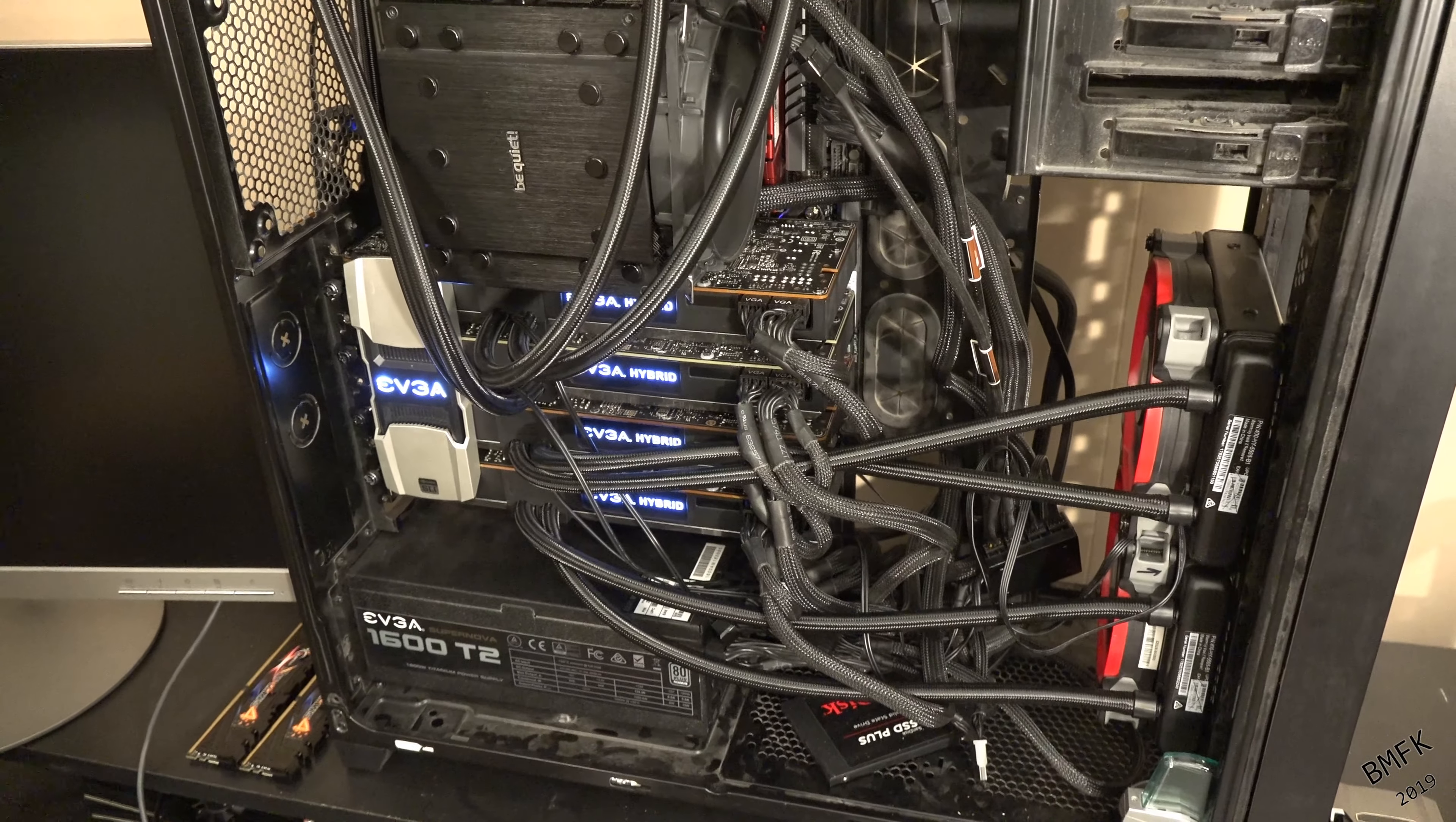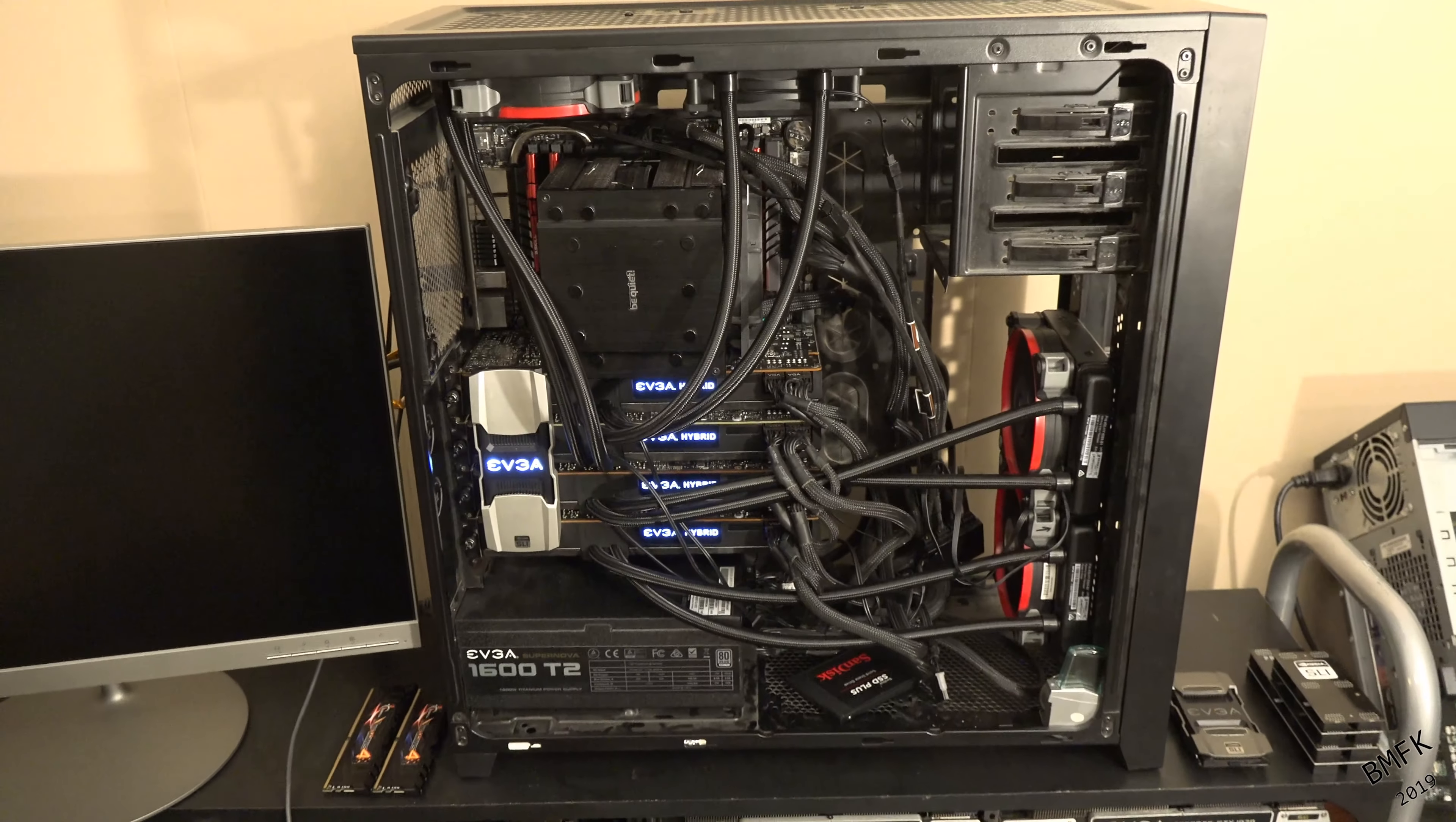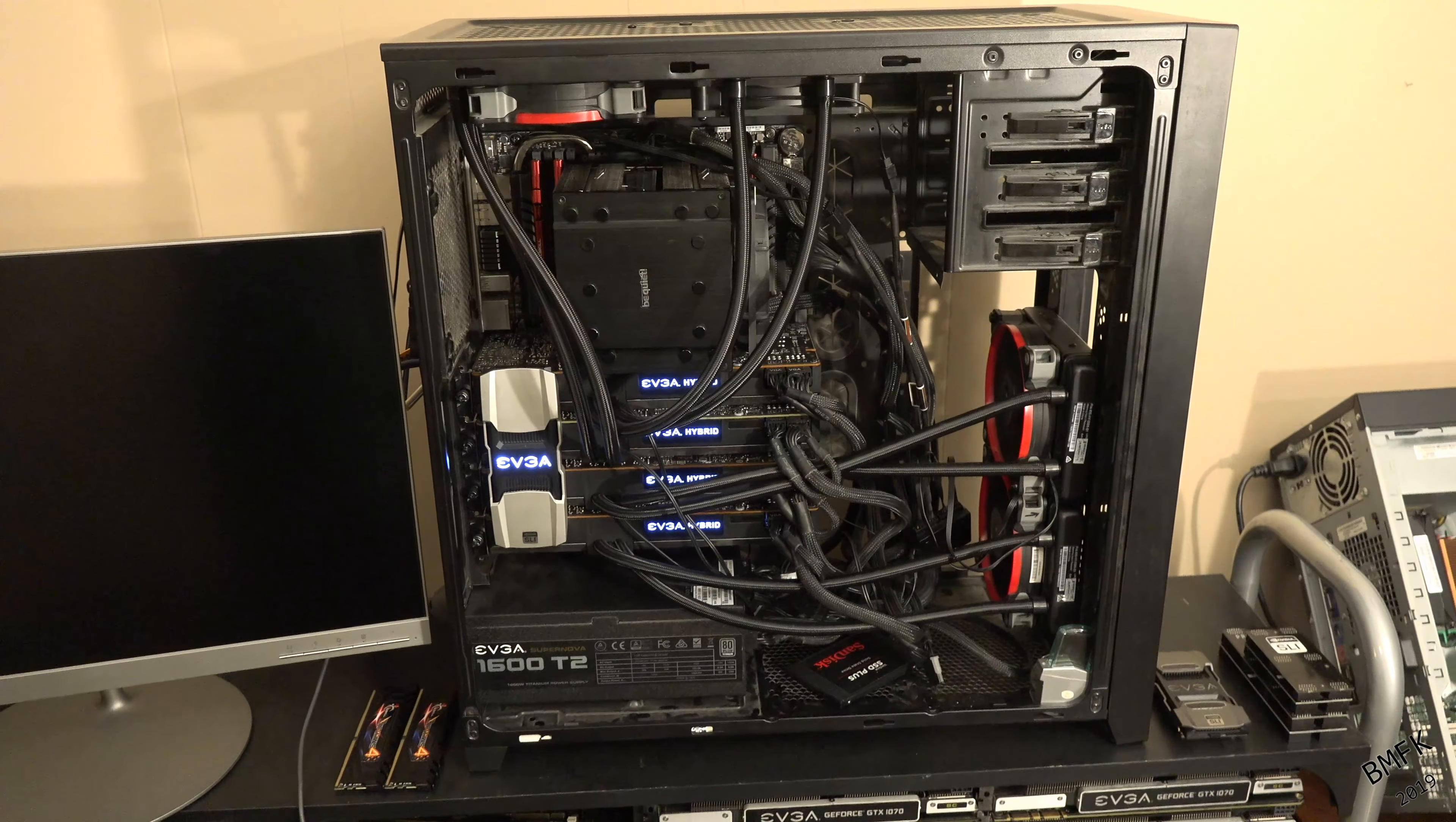Once again, my ultimate goal is to get this thing completely water cooled, but losing a body part and spending some time in the hospital kind of prevented that.